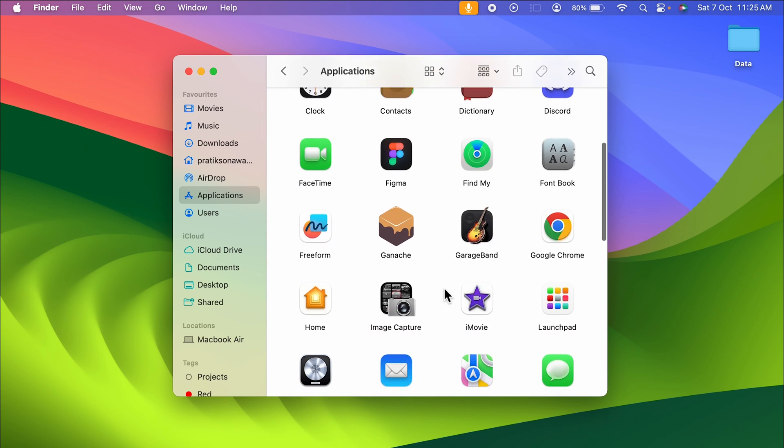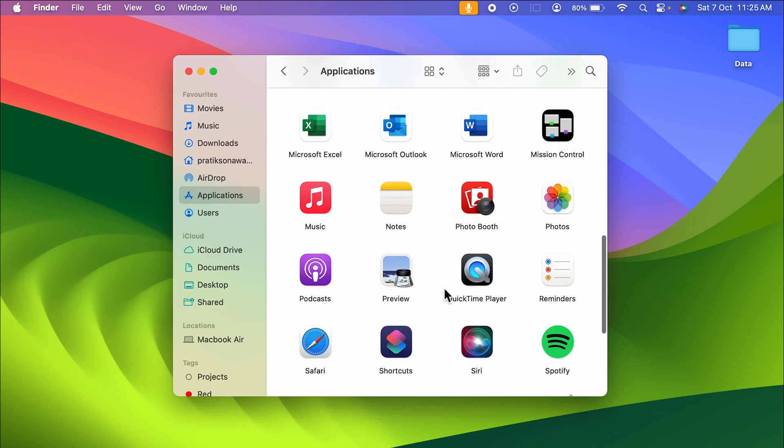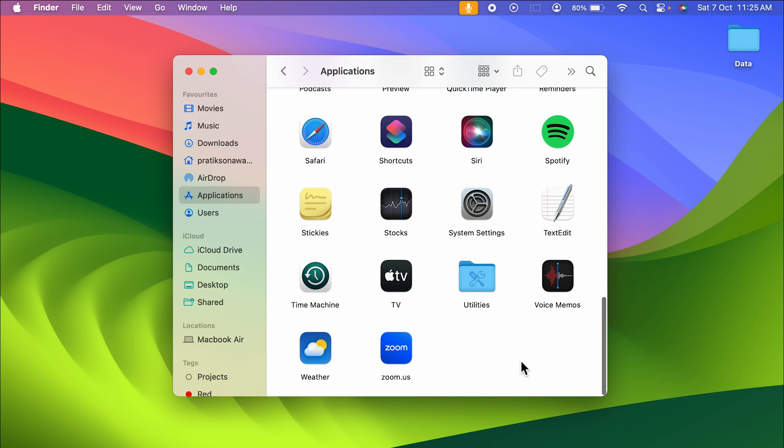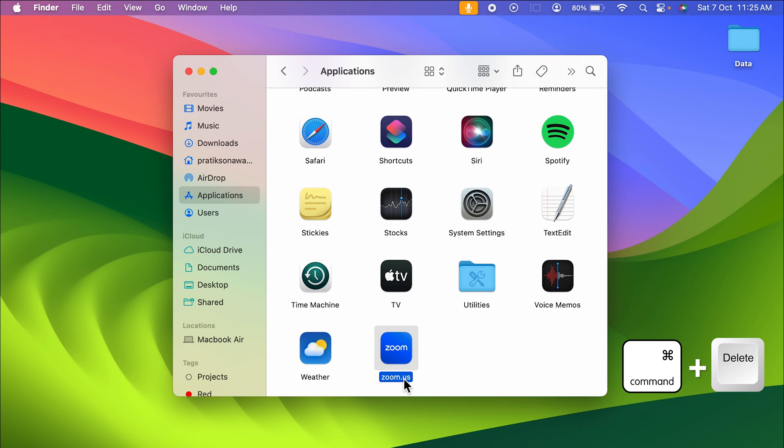On the right-hand side, you can check out all the applications which are installed on your Mac. Let's say if you want to delete any particular app, you can select that and press Command and Delete on your keyboard, and that application will be deleted.